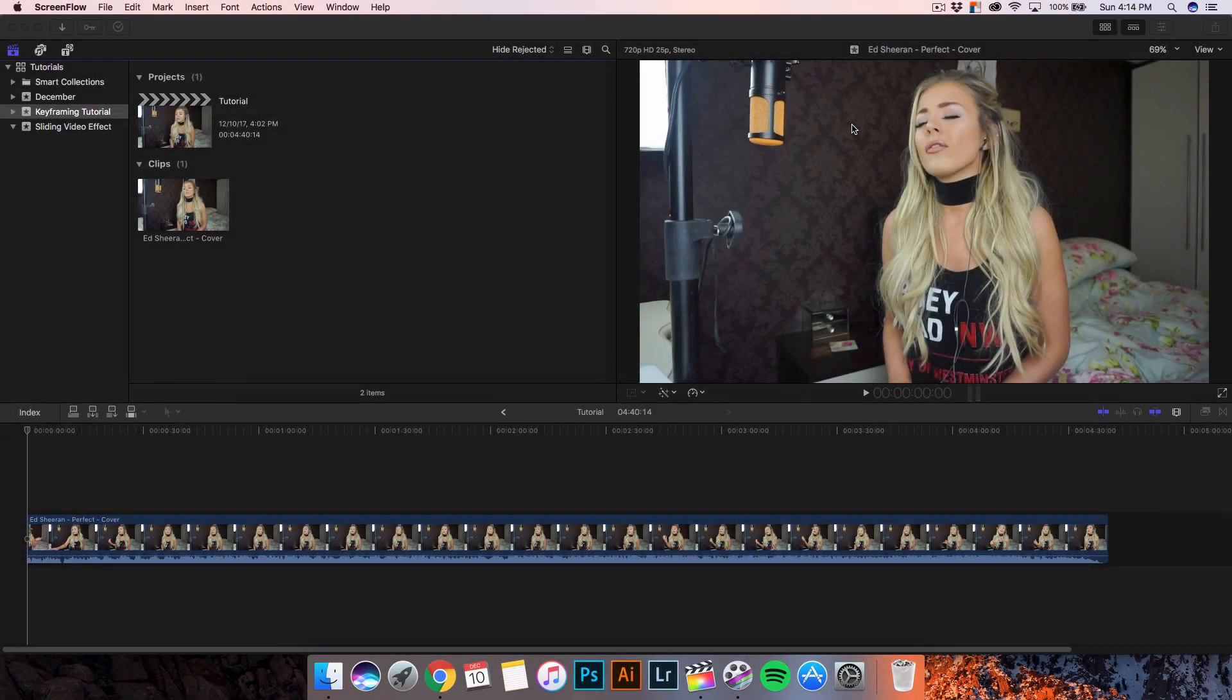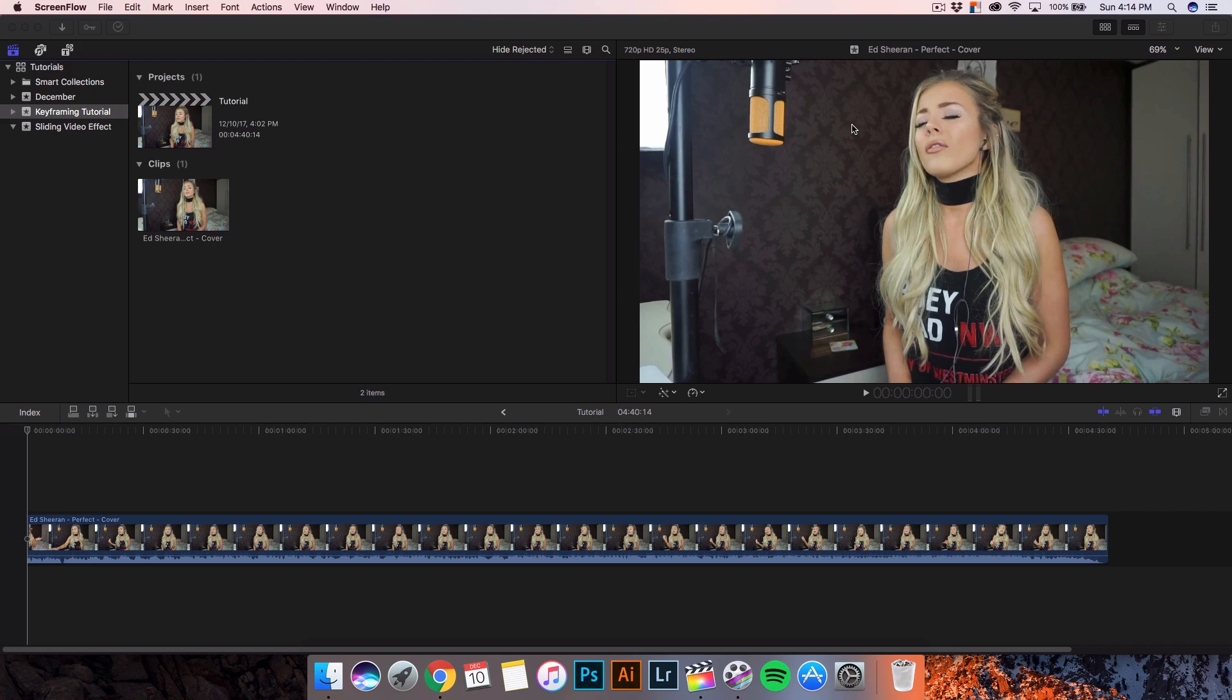What is going on guys? It's KingTouchPro back with another Final Cut Pro X tutorial. In today's tutorial I want to teach you guys how to use keyframes or keyframing, or I guess you should call it a keyframing tutorial.